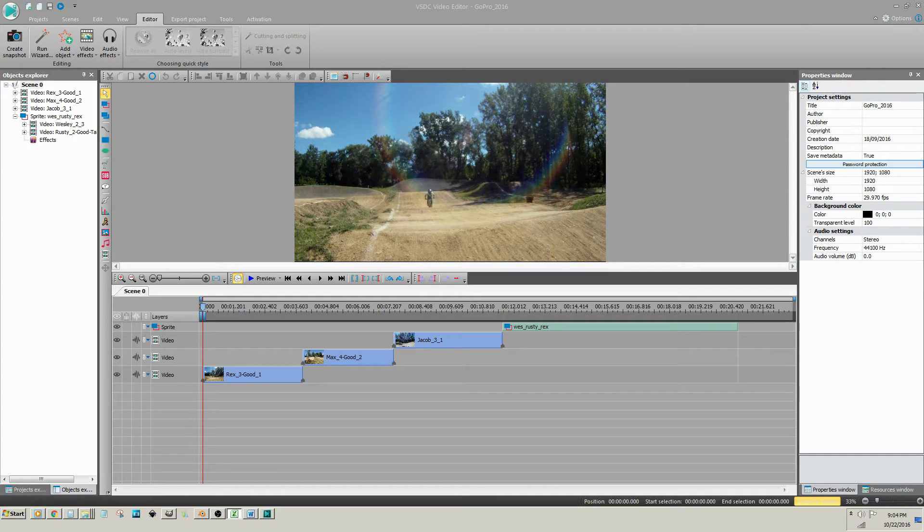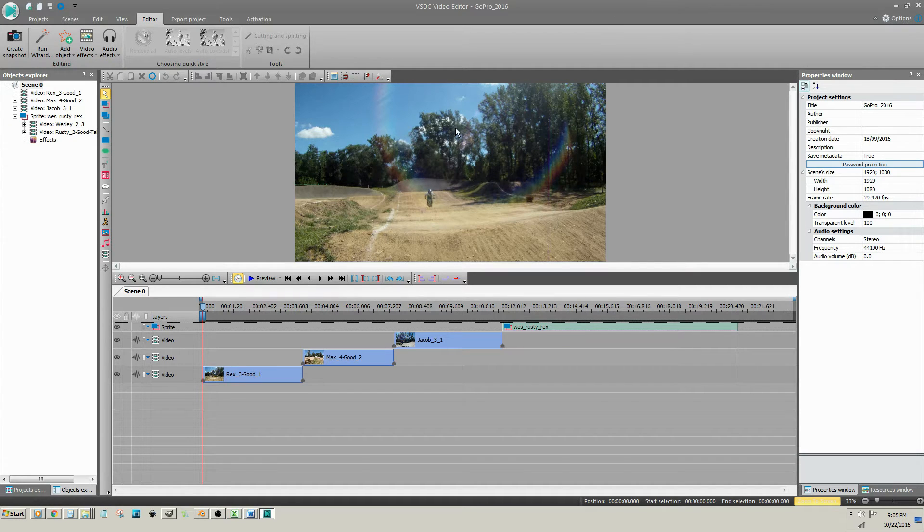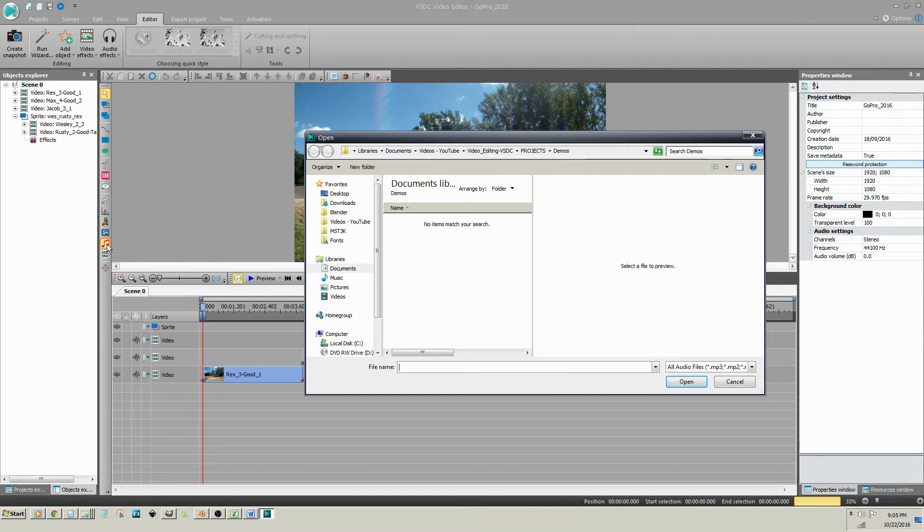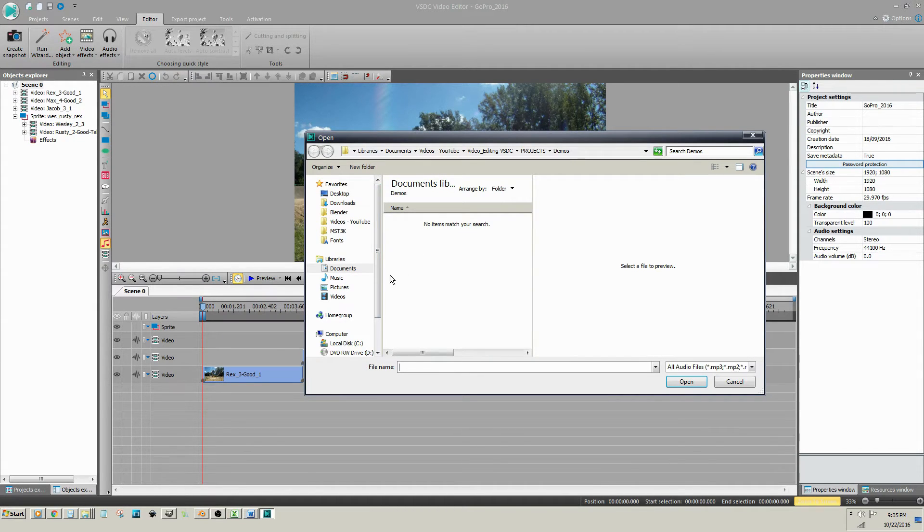Insert an audio clip by clicking on the Add Sound button, or you can drag and drop an audio clip from Windows Explorer.